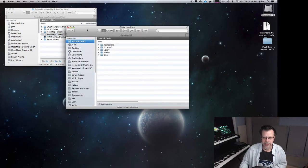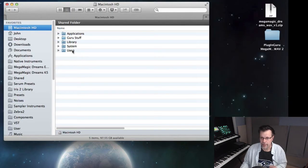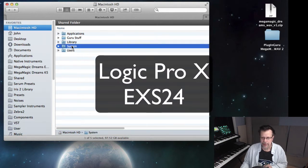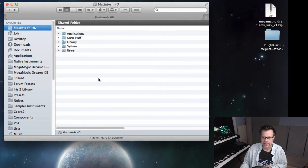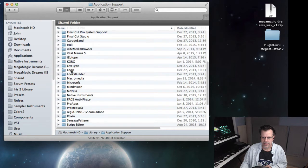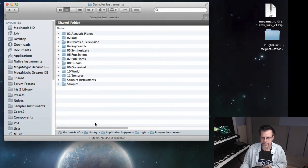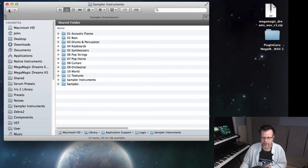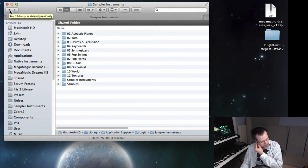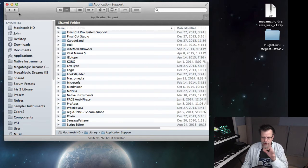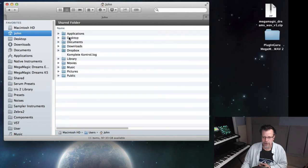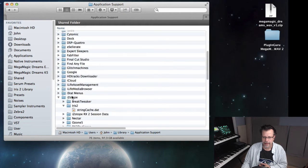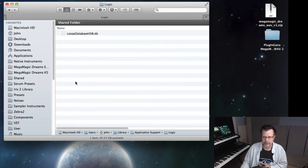So we're going to put it right here. Let's take a look first at ESX 24. Now it used to be back in the day that under library, application support, you'd find a logic folder and right here was ESX 24 sampler instruments. And this is where you'd put them and they would show up. But for some reason they don't show up here anymore. Just the factory ones do. I've put stuff in here and they don't show up. I think also you'd go check users, your own home library, application support, and logic, but it's not here anymore.